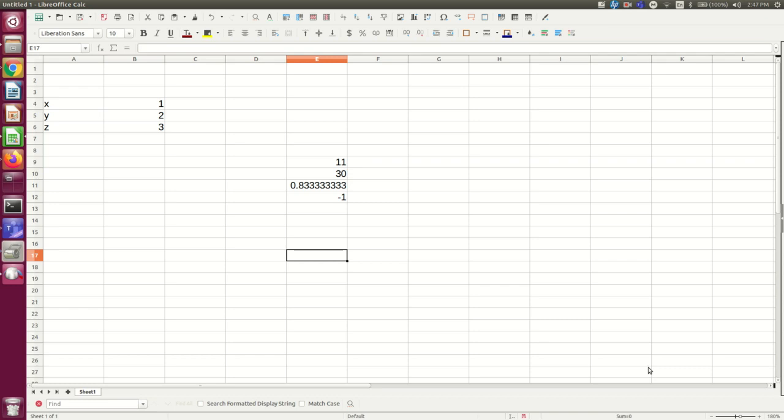I don't have to enter the one and the two. I could, for example, start with the equals so that I'm doing a calculation. And now I'm simply going to click the cell with the one, and I'm going to click the cell with the two.